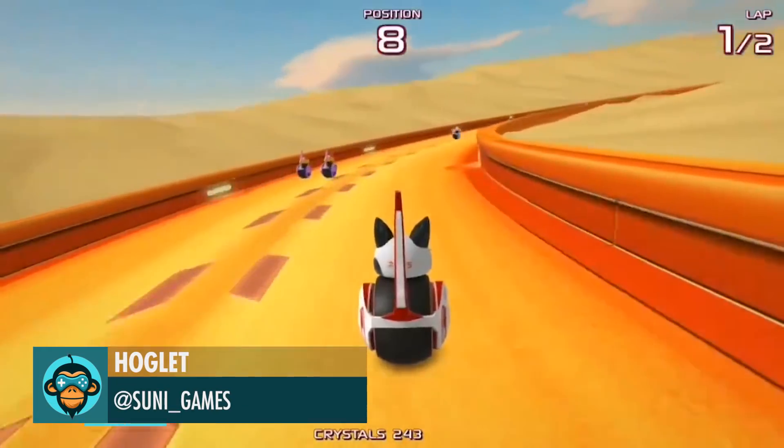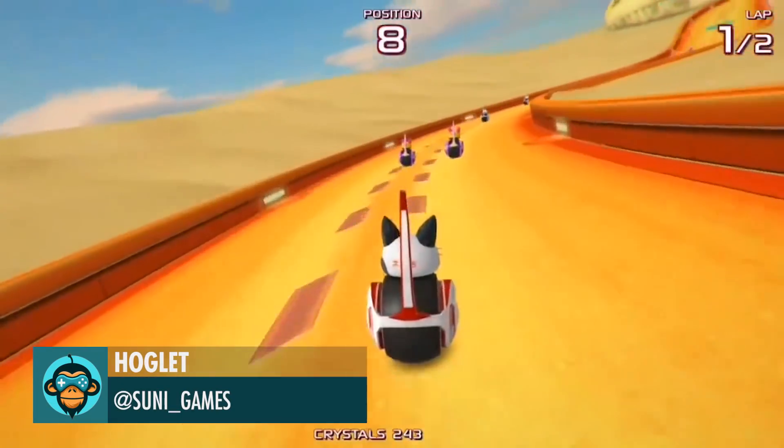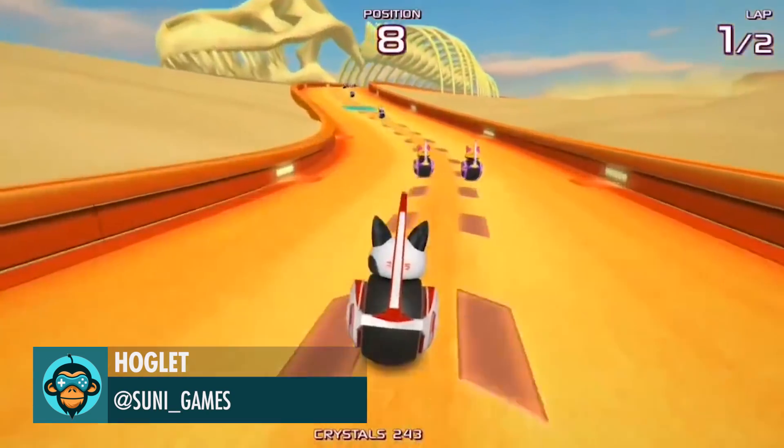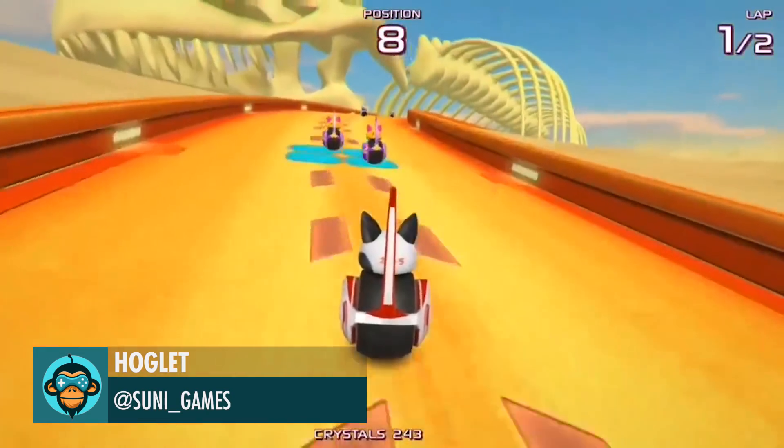Testing New Gyroscope Controls for RollCats by Hoglett.